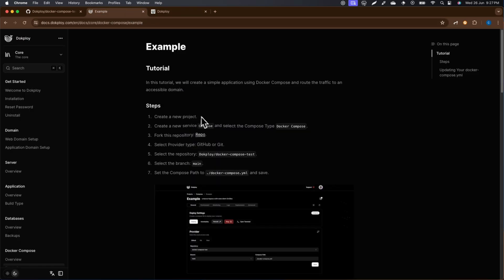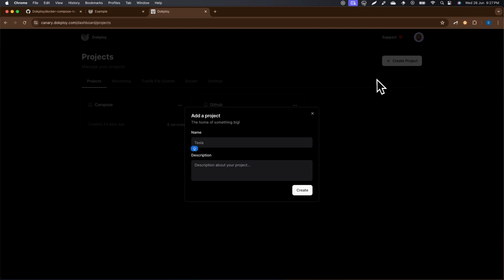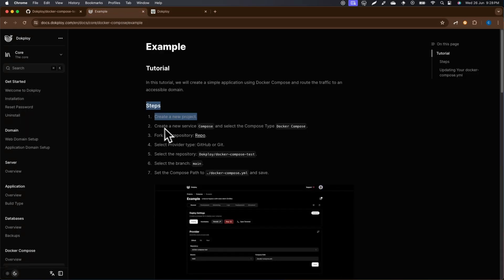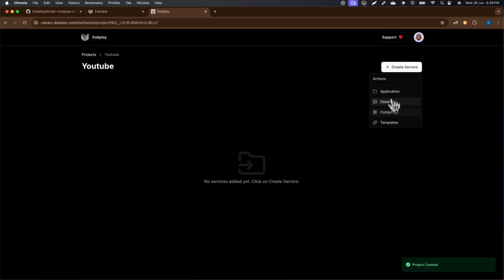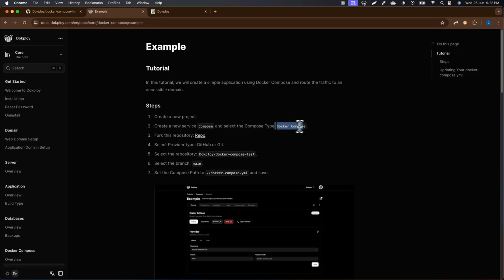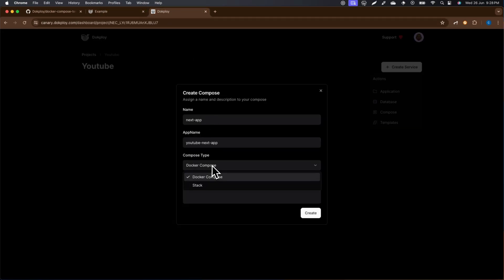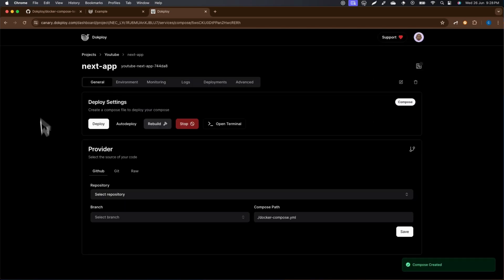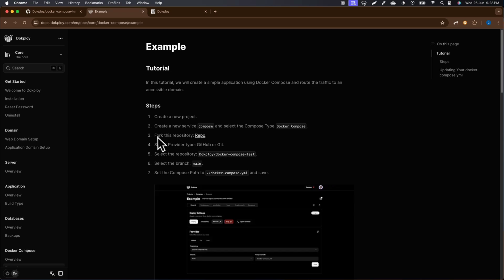The first thing you need to do is create a project. I'm going to create one called 'YouTube'. Next, we need to create a Compose service — click 'Create Compose' and make sure to select Docker Compose, which is the default. Let's create it.